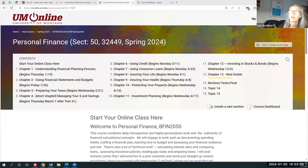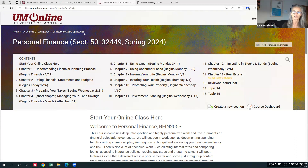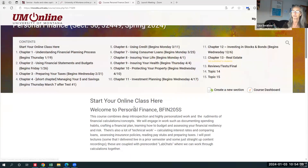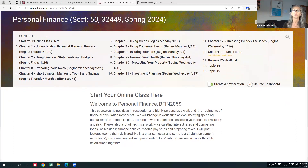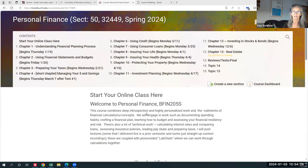Let's pop over to the Moodle shell and take a look. If you're listening to this, it's because you found the 'Start Your Online Class Here' section, where I give you a little overview of the course itself. This is a pretty personal class, so I'm going to ask you to reflect and write about your relationship with money, budgeting, spending, and your general risk-reward relationship with finances.